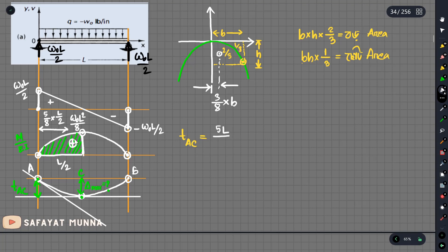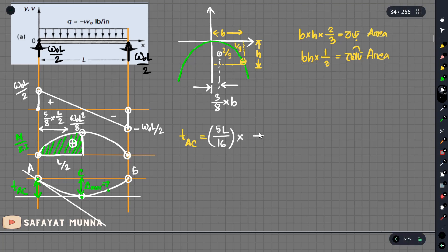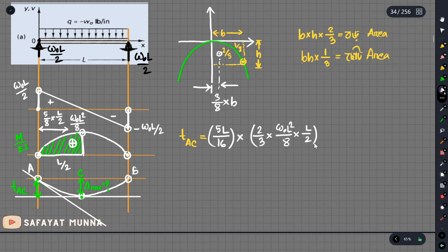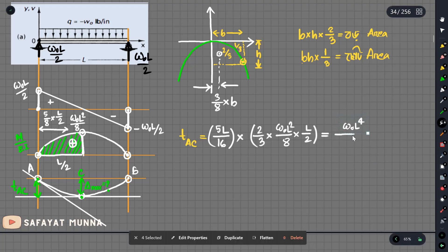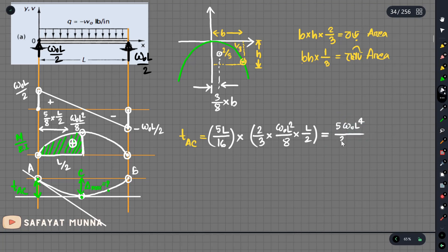This is the area — the CG distance. This is the 2/3 of height. The height is omega₀L squared divided by 8 into width. The width is L over 2. So we calculate the area value: omega₀L to the power 4. We will see the result — this is 5 by 384. So the result is 5/384 × ω₀L⁴.